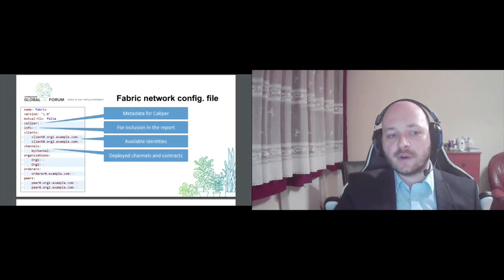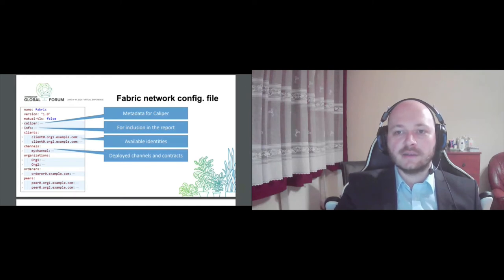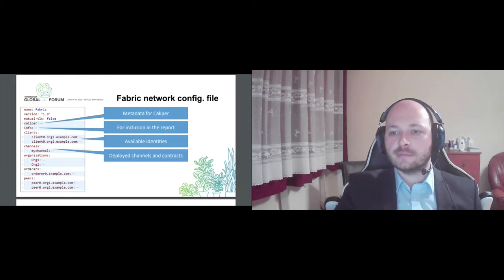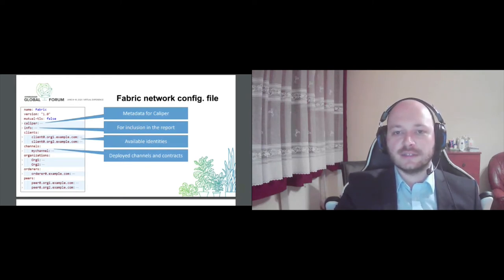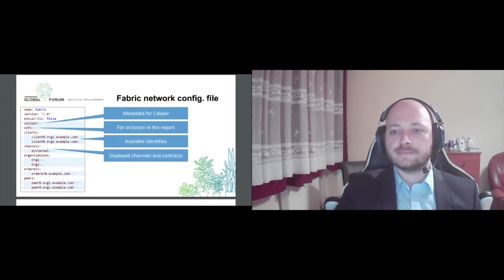If you are not targeting fabric, but some other platform, the main attributes will be similar. It essentially details the endpoints of the target network and how you can interact with it.